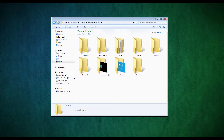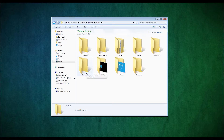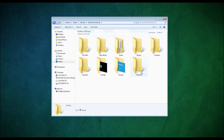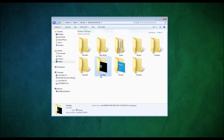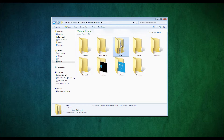I use 3ds Max, After Effects, Camtasia, and Adobe Premiere, which is what you'll be using. So you'll probably only need an Adobe Premiere folder, a footage folder, an exported folder, and an audio folder.